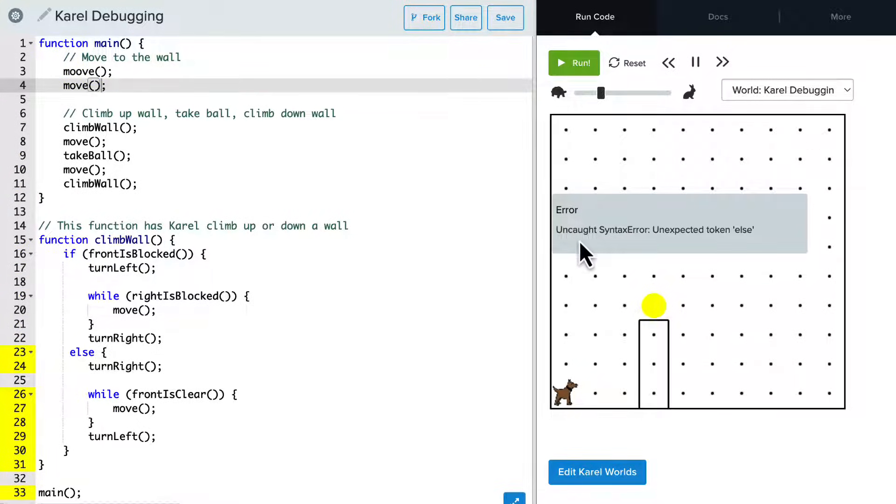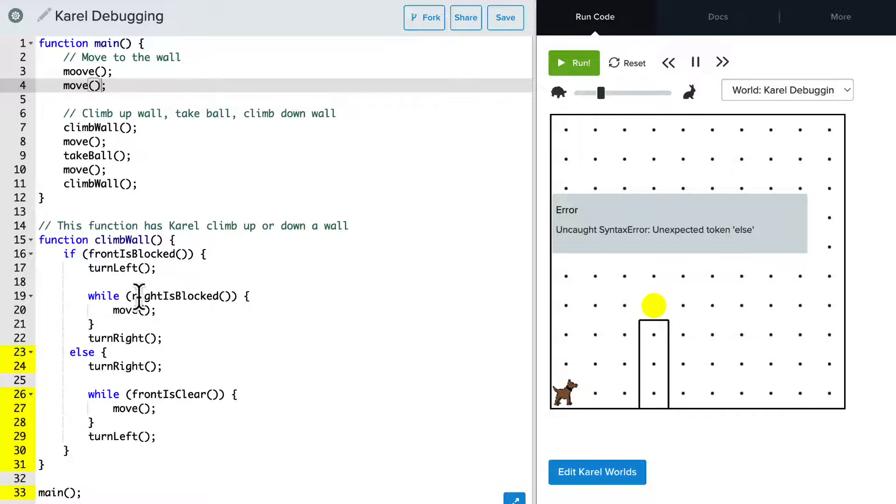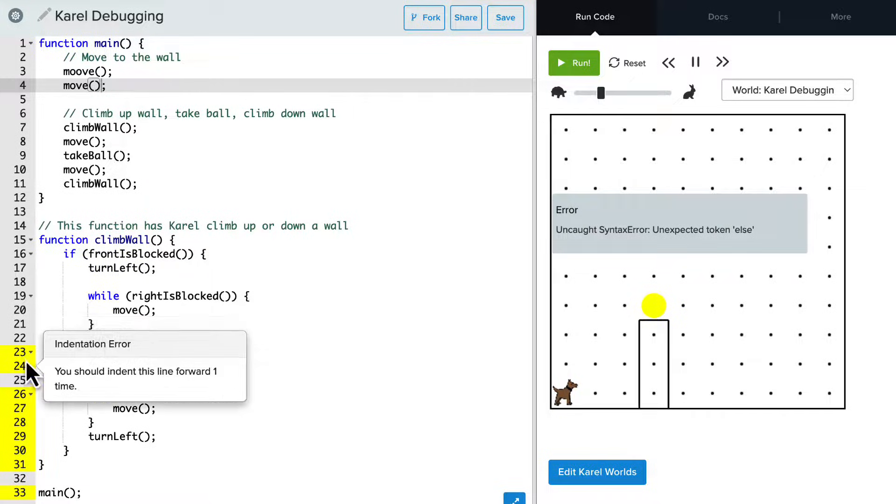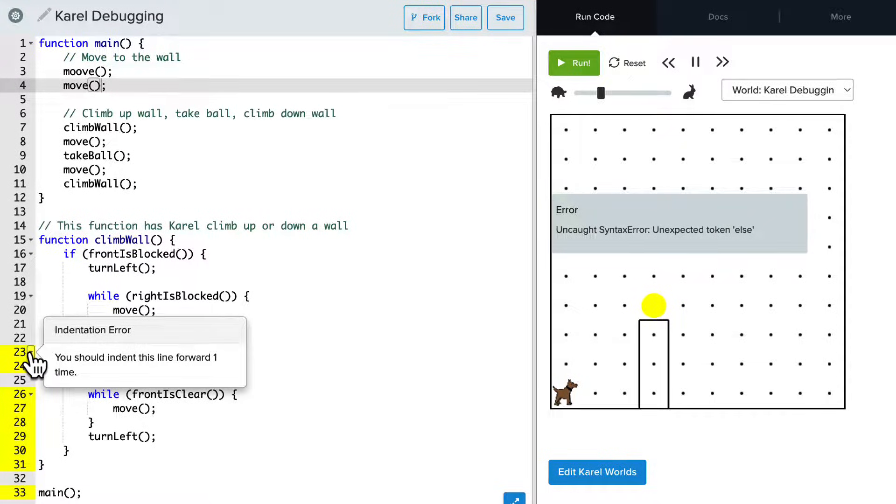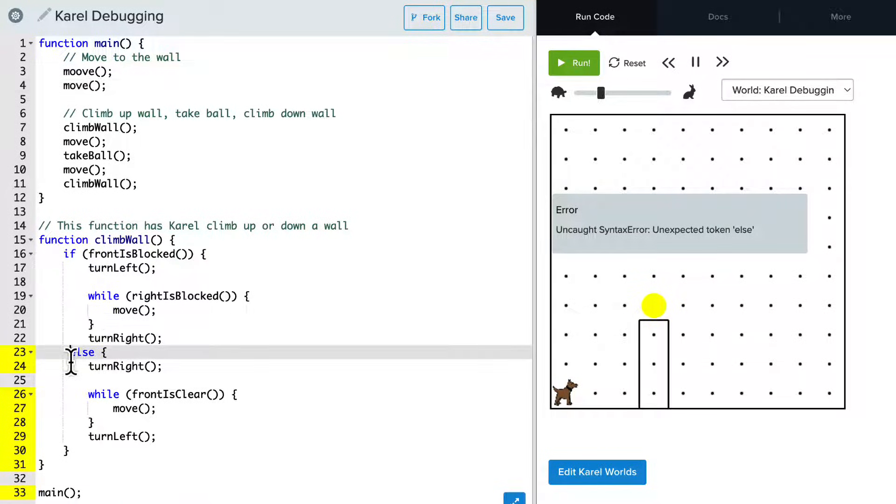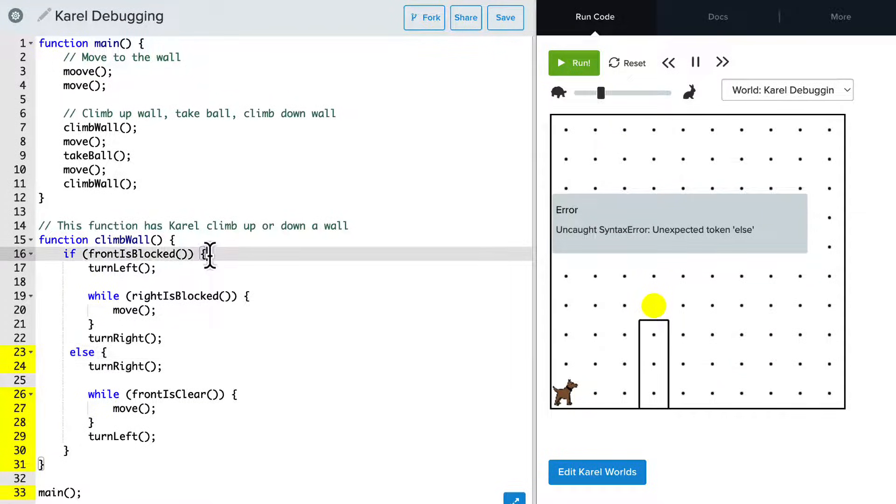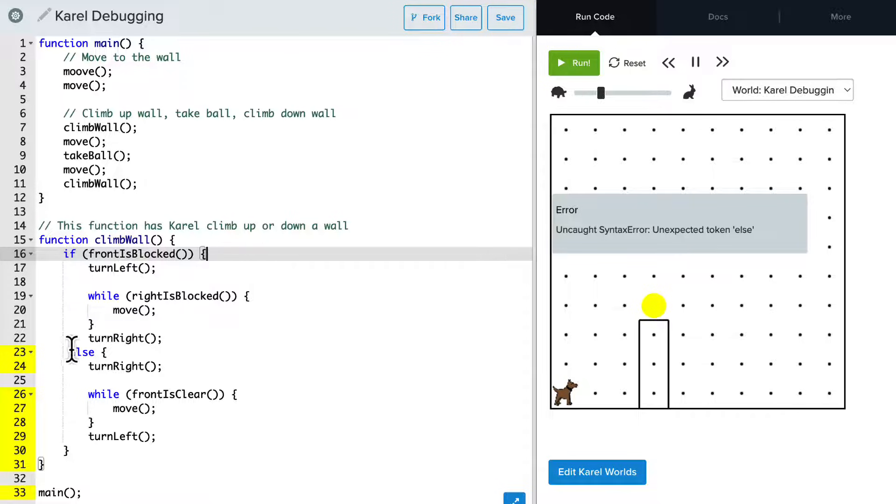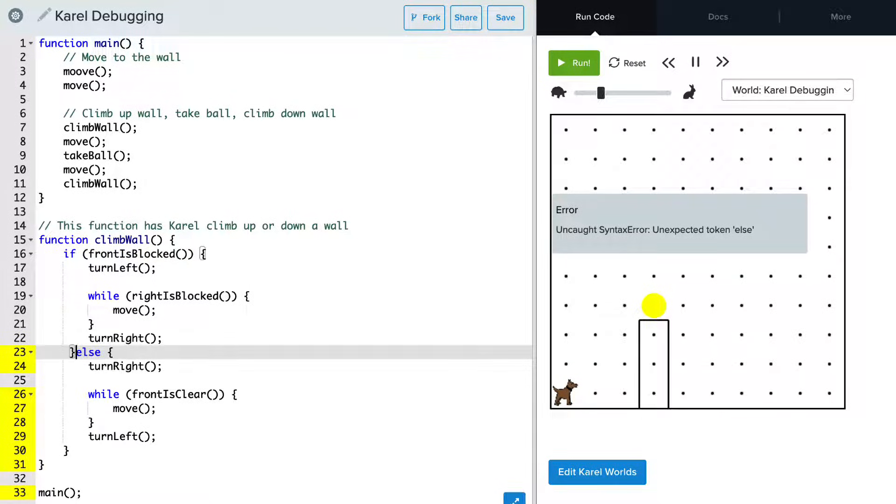OK, we get an uncaught syntax error. So now it says unexpected token else. I can see the yellow error indications. And if I look at the else line here, I notice that there's no closing bracket from the if statement above it. So let's go ahead and add that closing bracket.